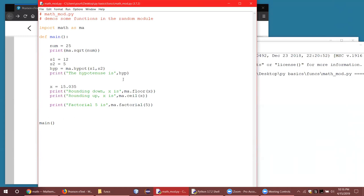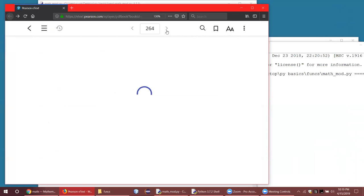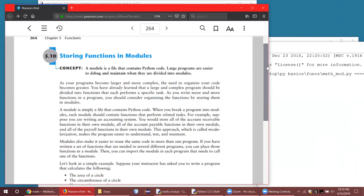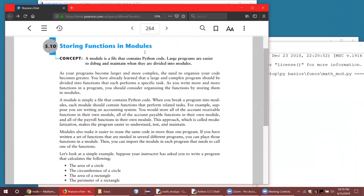One more concept to cover: making your own modules. You can make your own custom modules. If you become a professional Python programmer, you will write functions and group similar functions into a module. A module is just a Python file with a .py extension that contains the definitions of functions — it doesn't have a main function. You can put as many functions as you want in a module, and once you do that you can import it in another program that has a main function, and all of those functions become available to you.